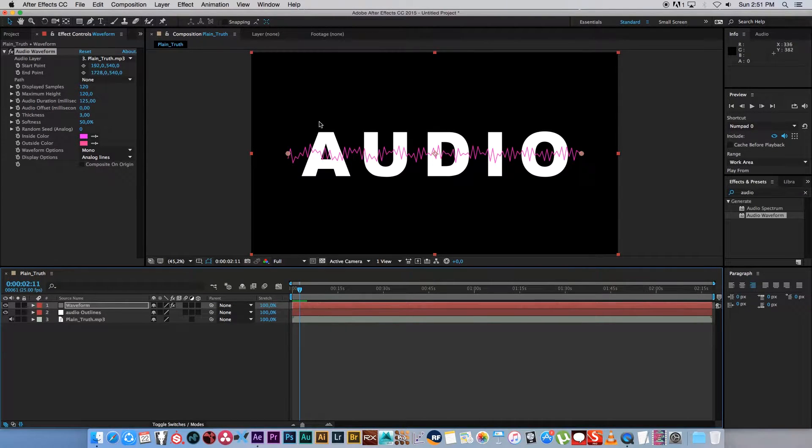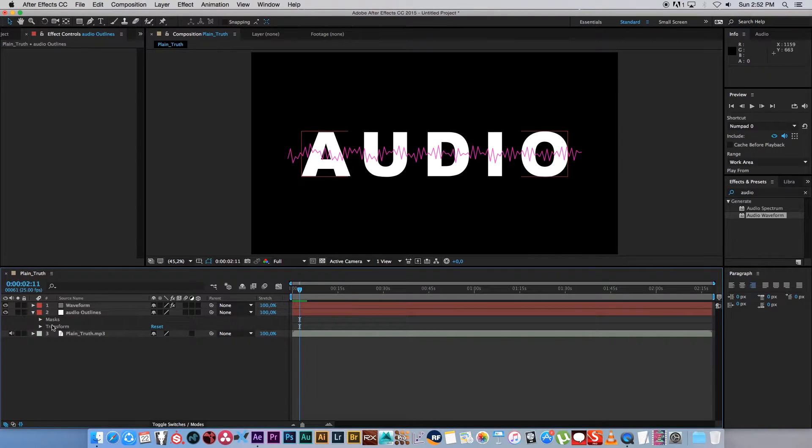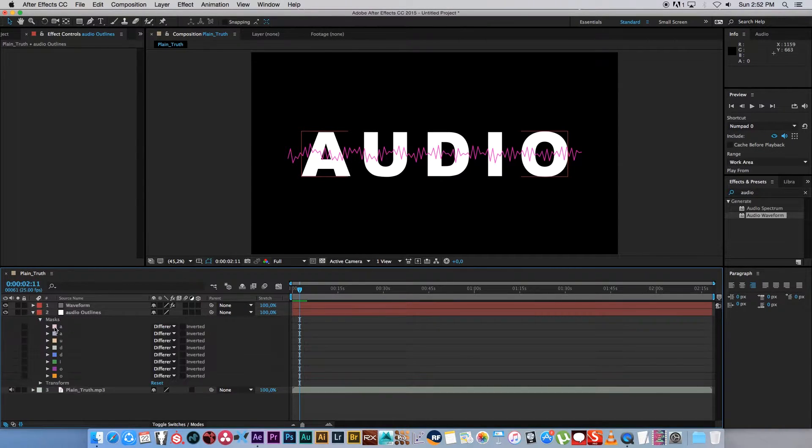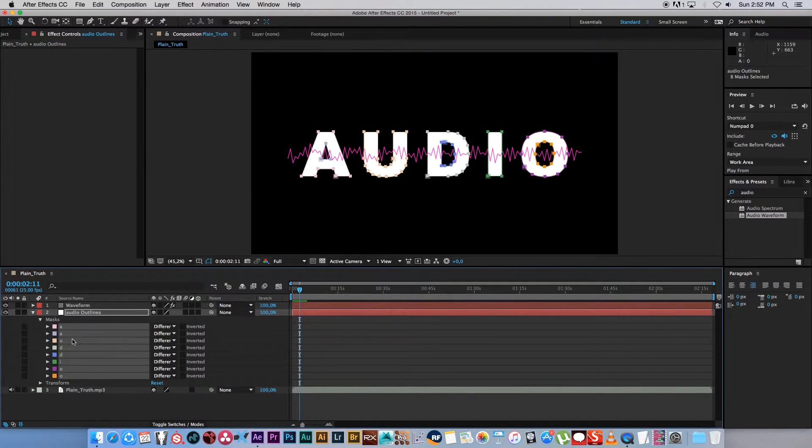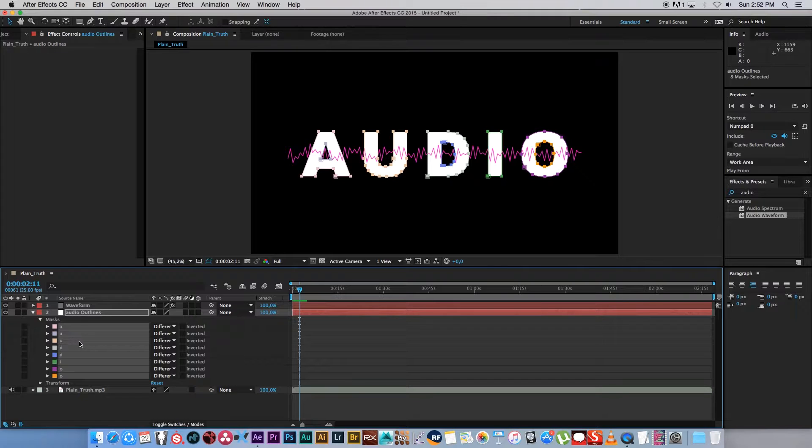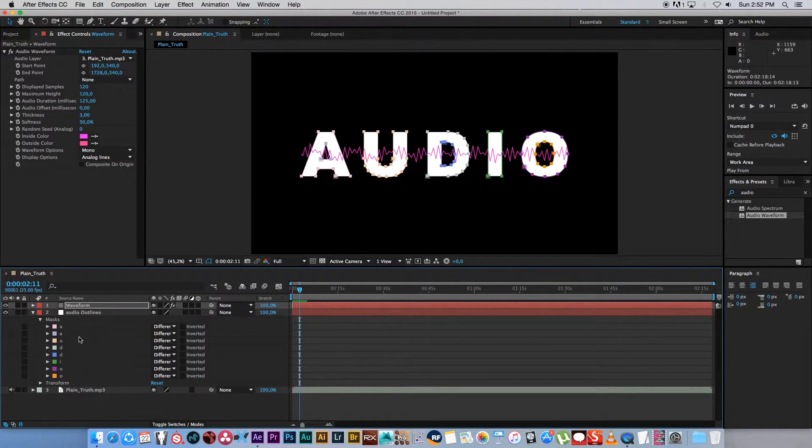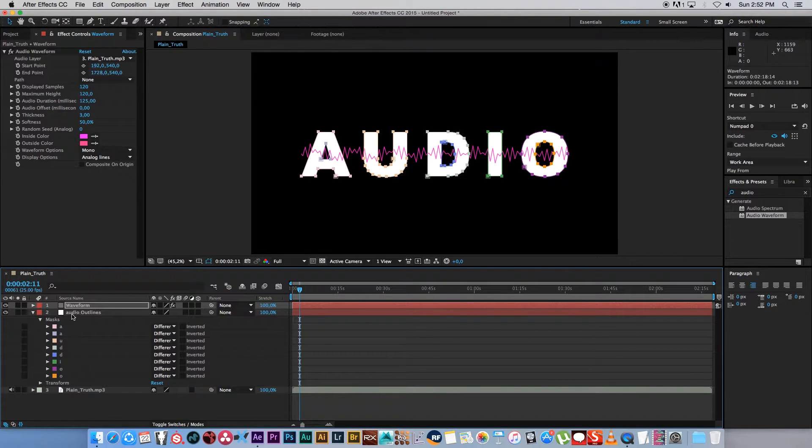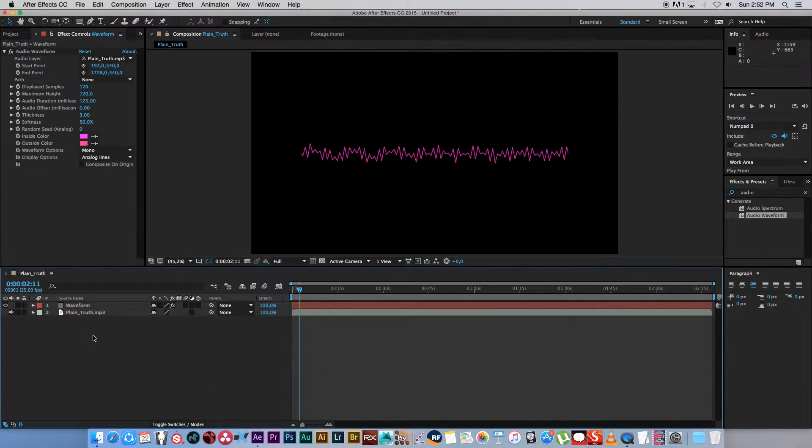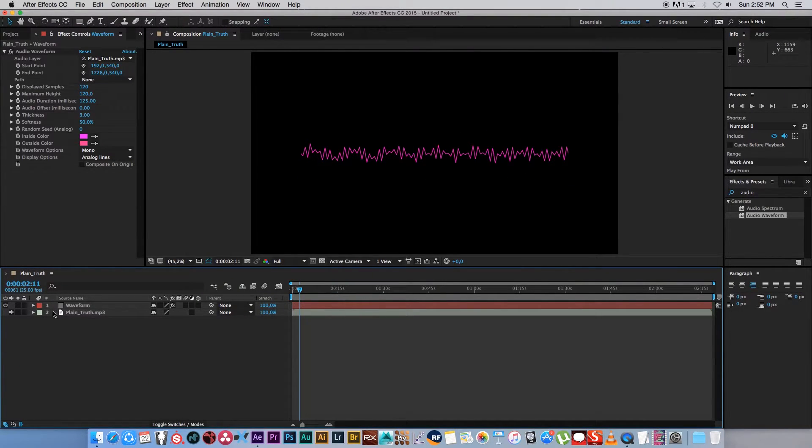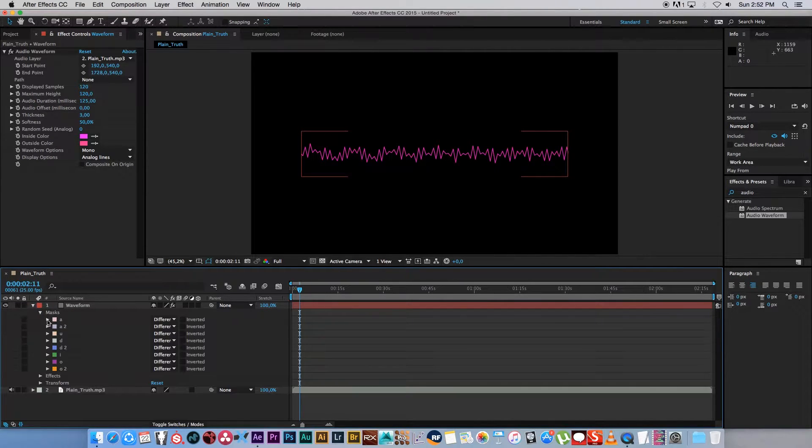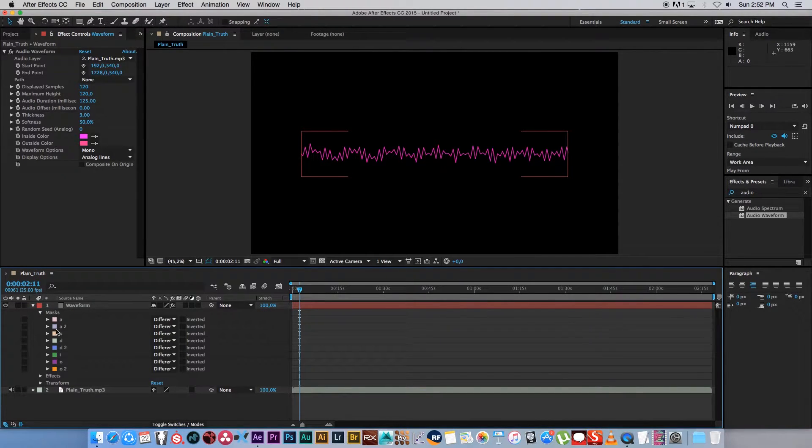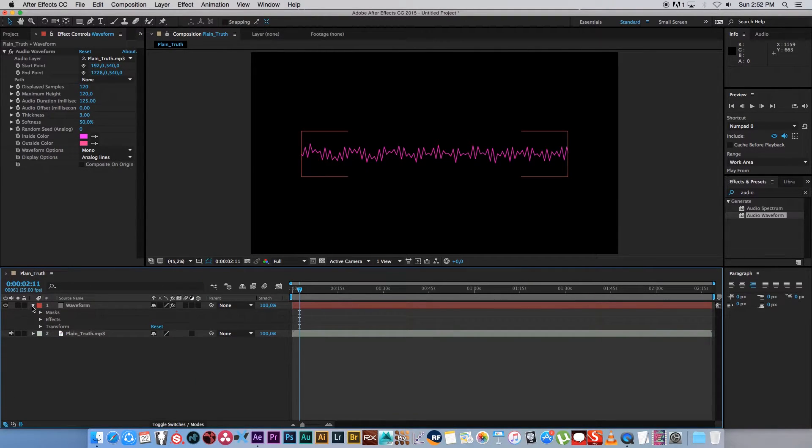We want to apply this to our text. So what I'm going to do is expand this audio outline, go to masks, and I'm going to select all these different masks. Just holding shift, click on the last one, and then I'm going to copy those. So I'm just going to press command C, and then go to my waveform layer and I'm going to paste those masks. Now I can go ahead and delete this audio outlines. We're not going to use that. And now if we expand our waveform layer, you'll see under masks that we have all these different masks for our text.